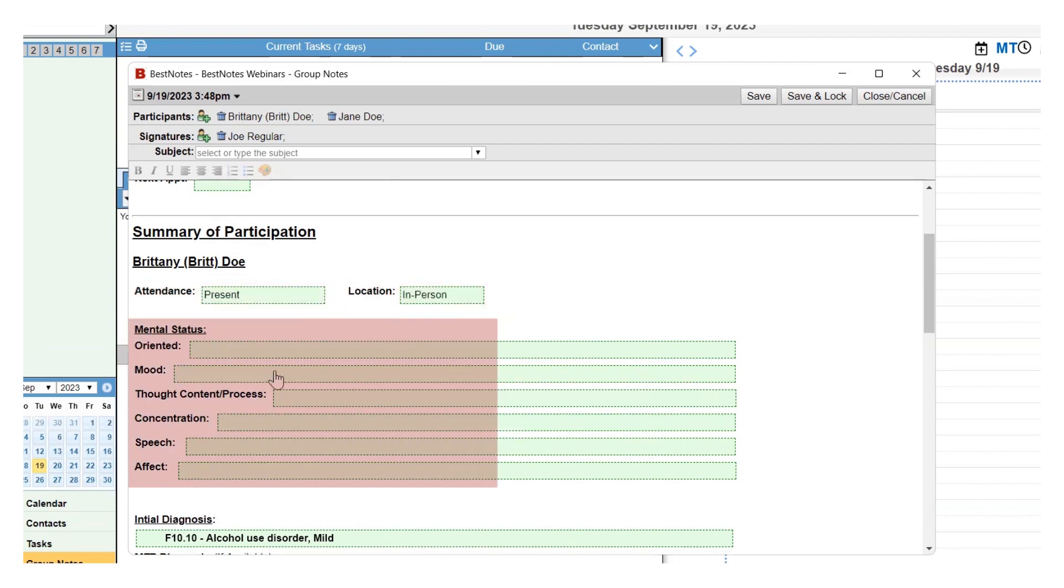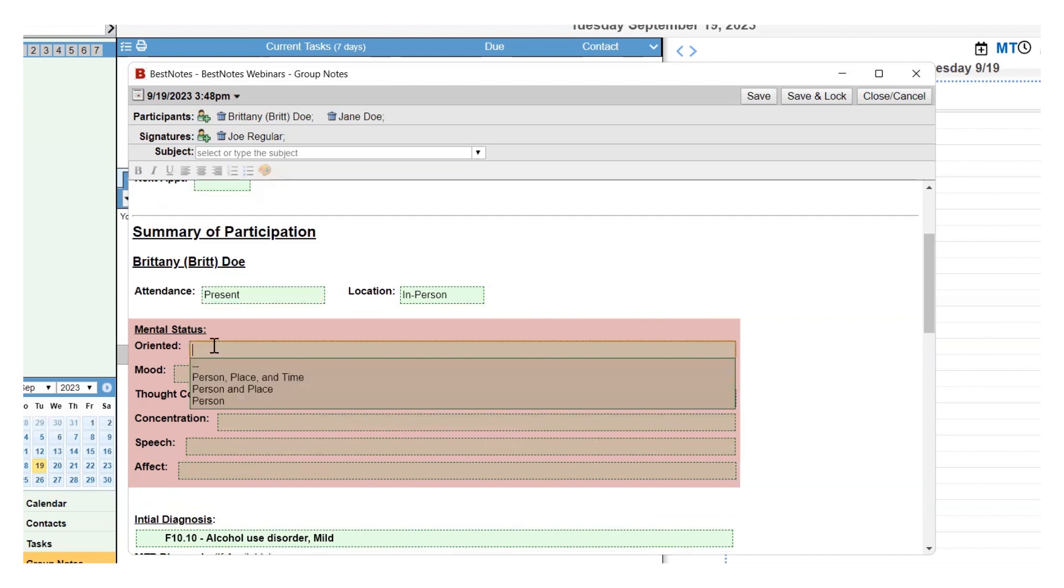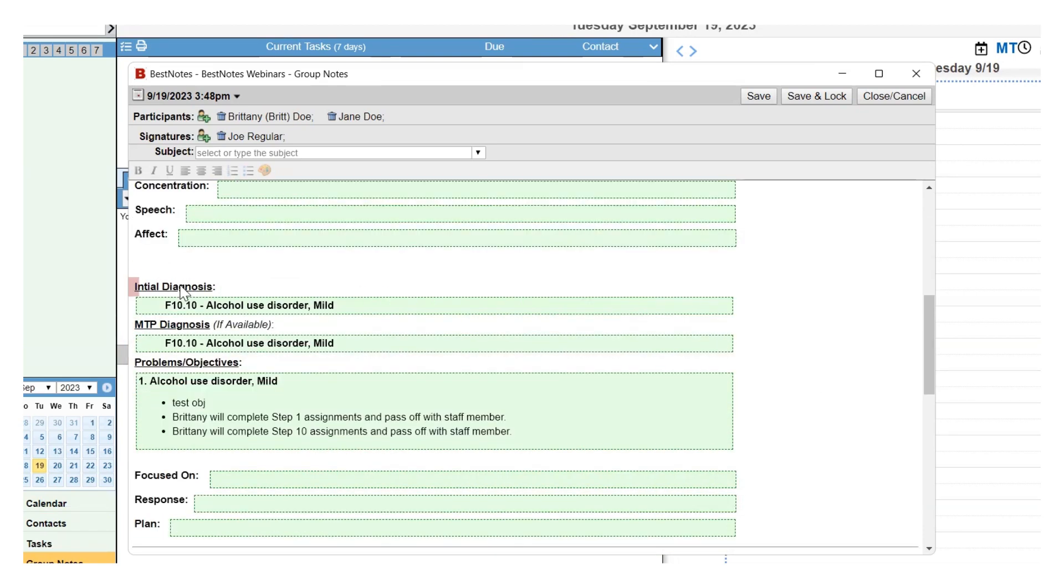Then you will have the Mental Status section. Each of the items in this section are text fields and drop-downs, which will also allow you to select multiple options. The Initial Diagnosis will pull in the Initial Diagnosis that was entered in the Assessments and the MTP Diagnosis will pull the Master Diagnosis that was entered in the Master Treatment Plan.